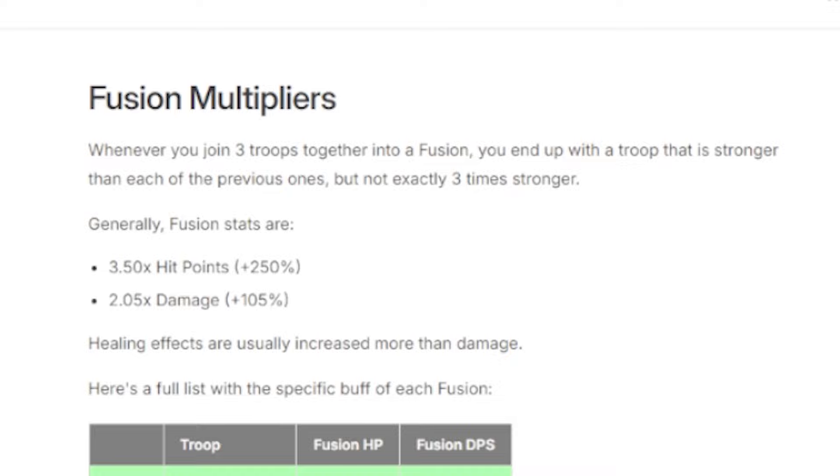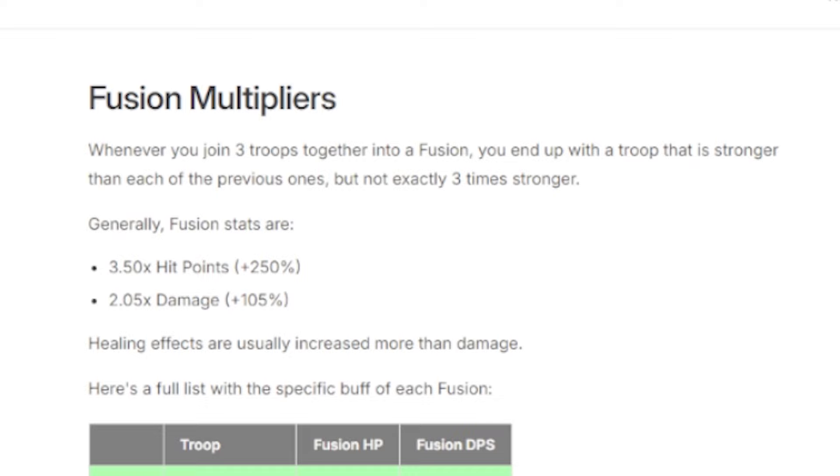Just a quick bit of information on how fusion multipliers work. Whenever you join three troops together into a fusion, you end up with a troop that's stronger than each of the previous ones but not exactly three times stronger. Generally, fusion stats are 3.5 times hit points, which is a plus 250% increase on the HP, and 2.05 times damage increase, which is a plus 105% increase on the DPS. In effects are usually increased more than damage.